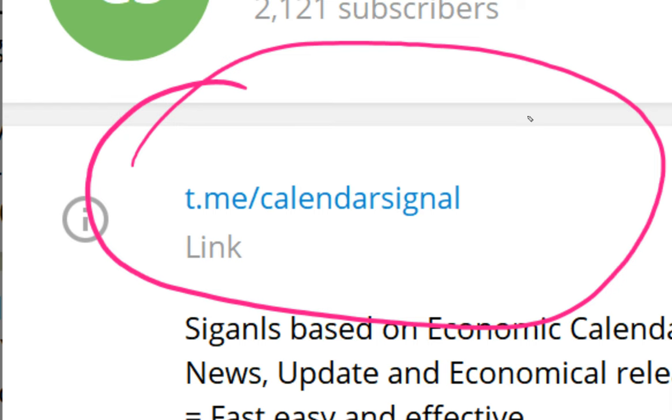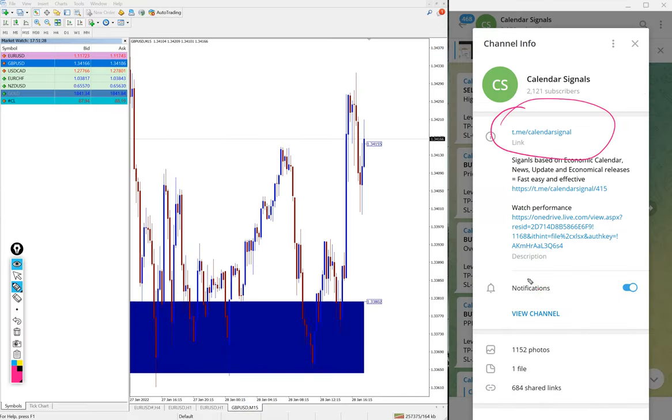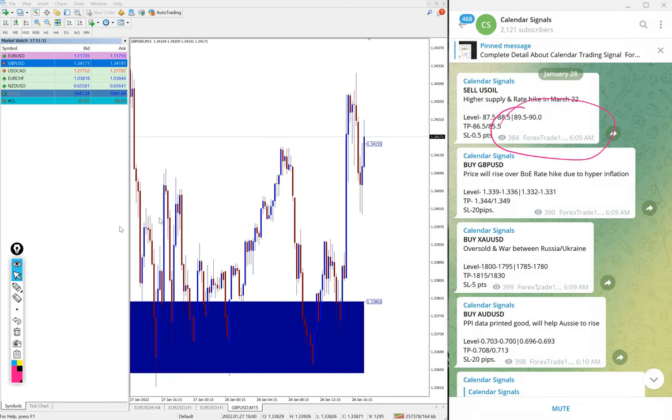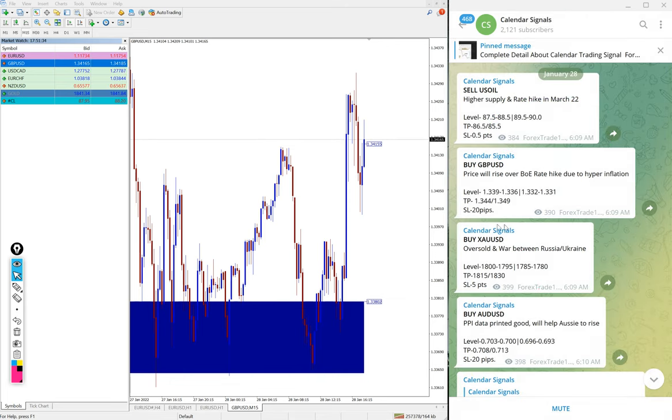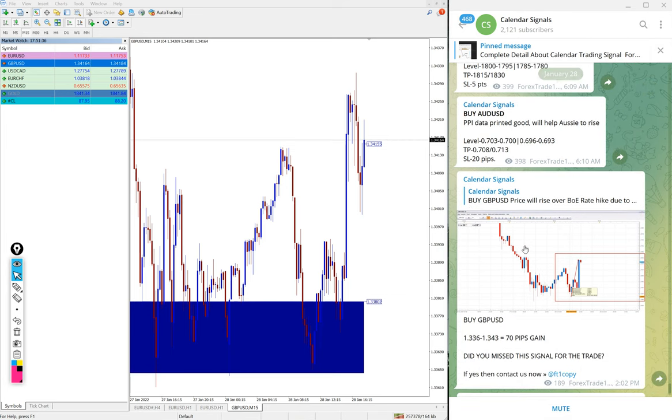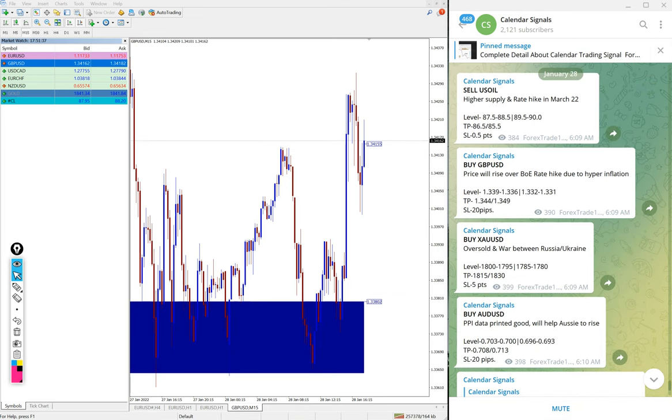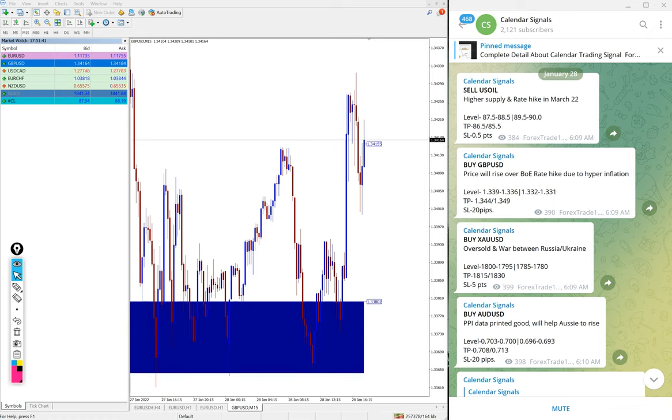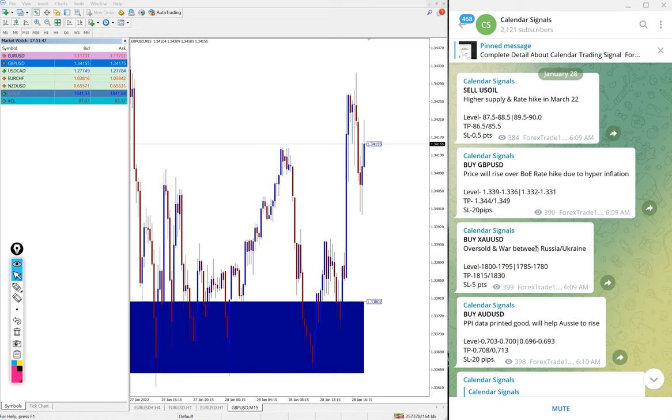This is our Telegram channel link where you will find signals for free. Of course, we have paid service as well on calendar signals. In paid service, our clients will get more multiple entries and valuable tools.